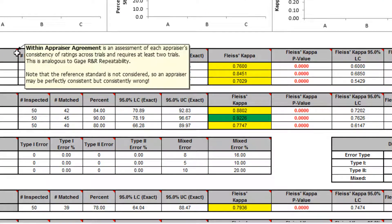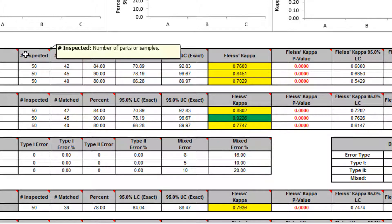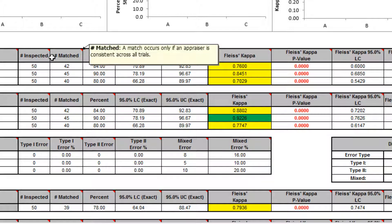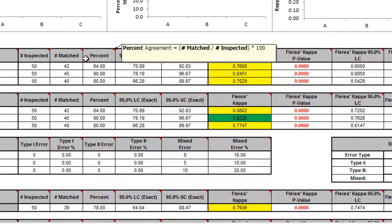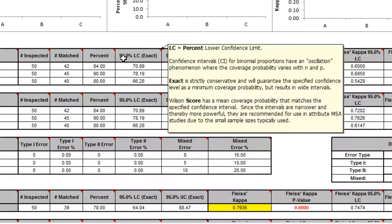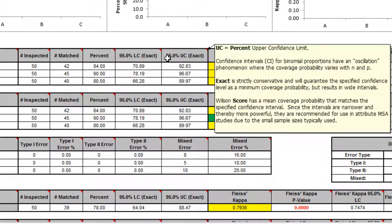You can hover the mouse pointer over the heading cells to view the report comments. Number inspected refers to the number of parts or samples. Number matched — a match occurs only if the appraiser is consistent across all trials. Percent agreement equals the number matched divided by number inspected times 100. LC% is the lower confidence limit, while UC% is the upper confidence limit.